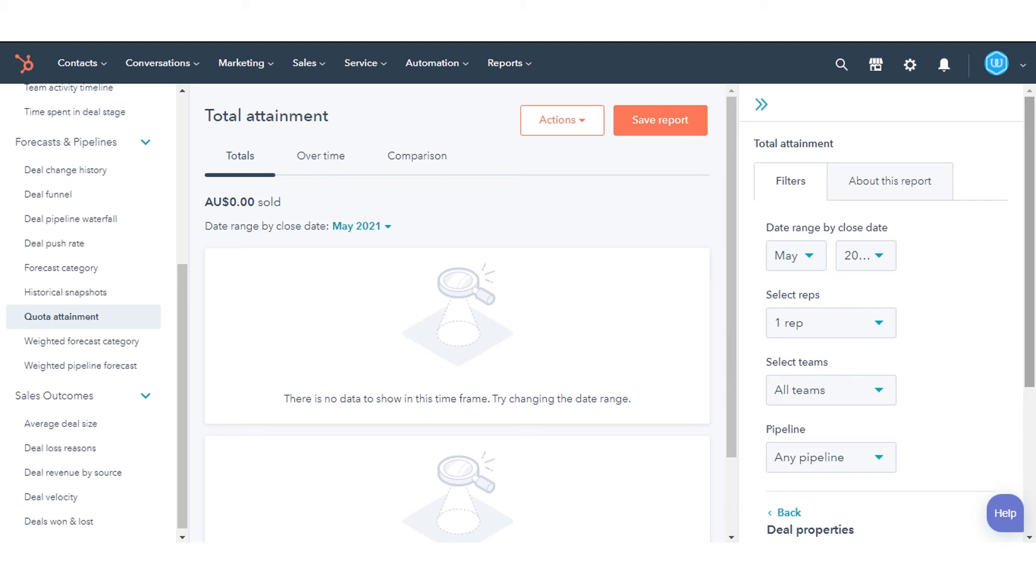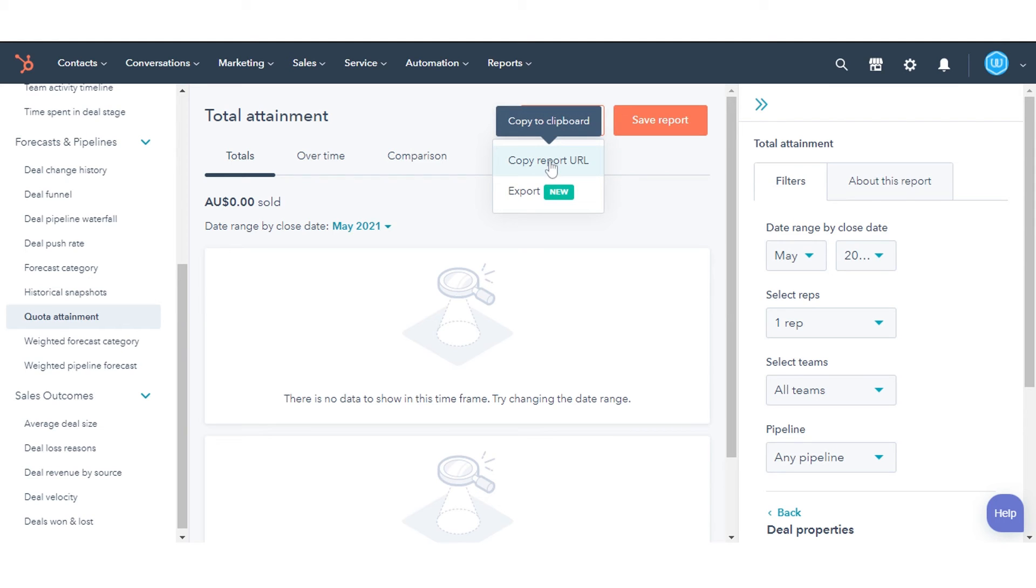To share the report you're working on with other users in your HubSpot account with access to Sales Analytics, click the Actions drop-down menu and select Copy Report.